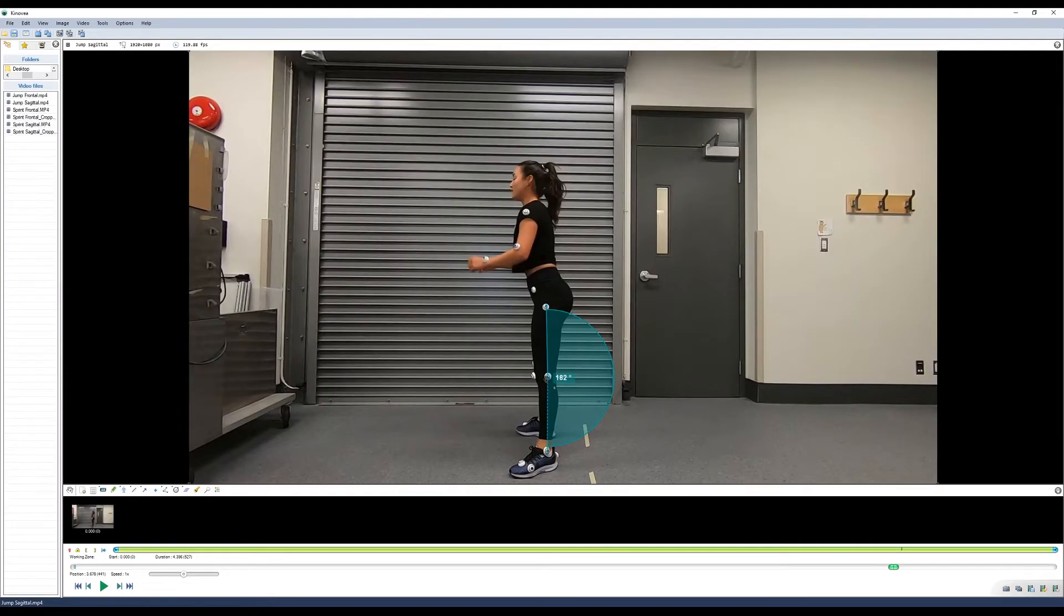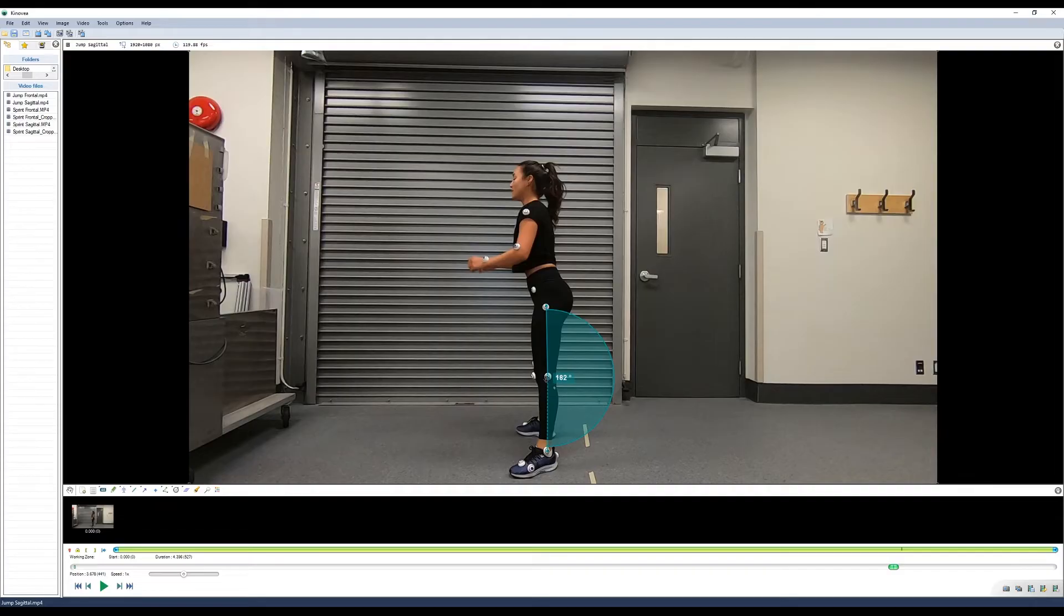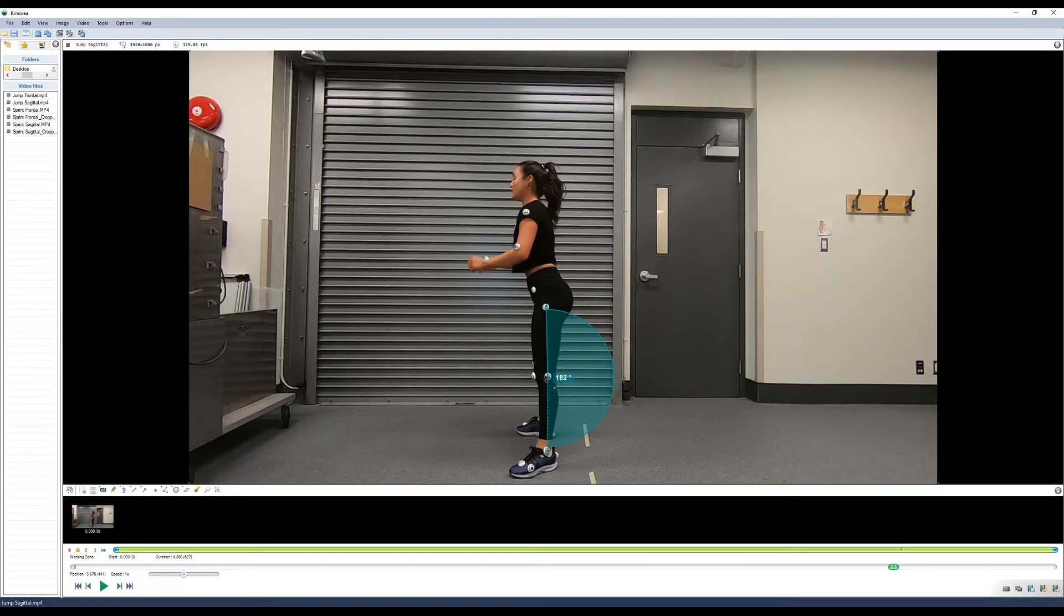Now depending on the data that you're working with, you may or may not be able to rely on the automatic tracker. I find a lot of times it's simpler to just track it frame by frame. It prevents it from jumping off too far. And you might spend two or three minutes doing the analysis, but it's better than if you have to go back and adjust every frame.